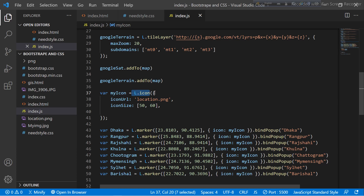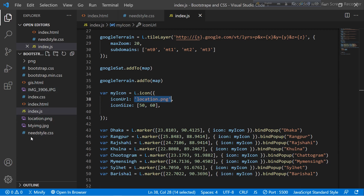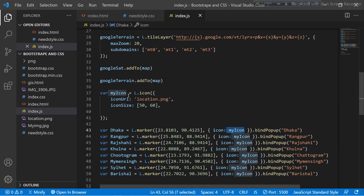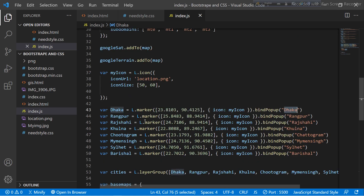For the custom icon I use a dictionary object with the 'iconUrl' keyword and provide the value 'location.png', which is the image I already saved. I also set the 'iconSize' with height and width values, then pass 'icon: myIcon' into the marker options. Then I use the bindPopup() function so when you click the marker it shows the text 'Dhaka'. I do the same for all other locations: Wrongful, Rashay, Konla, Chittagong, Mymensingh, Sylhet, and Barisal.